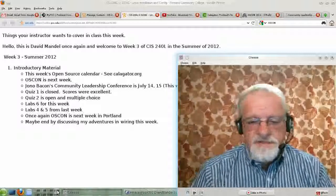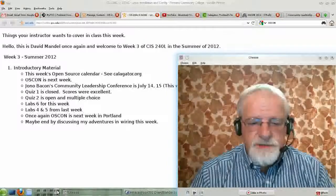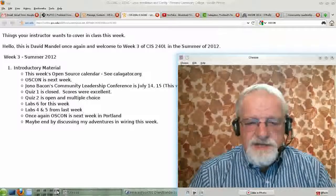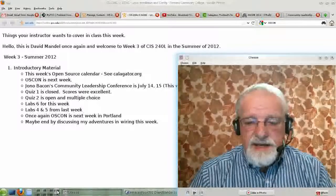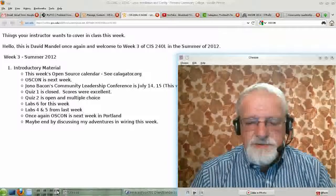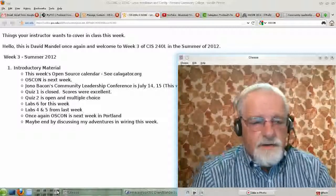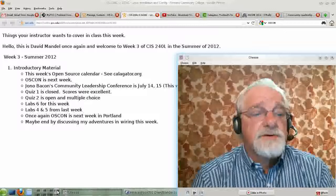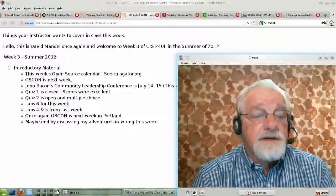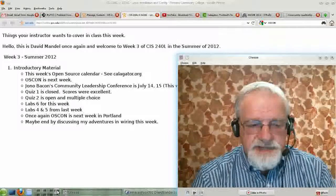Hello, this is David Mandel once again, and welcome to week 3 of CIS240L Linux configuration and installation in the summer of 2012. This week we're going to be doing Chapter 6 and Lab 6.